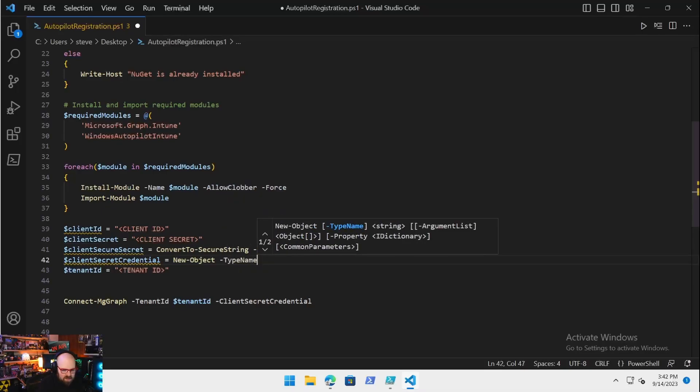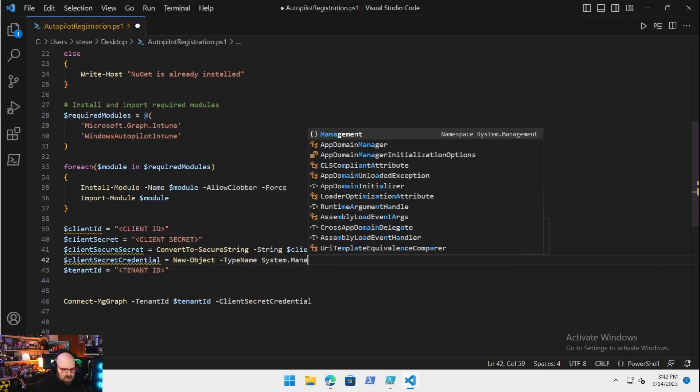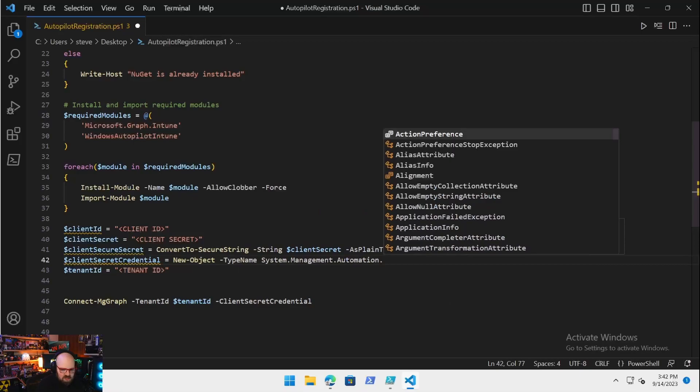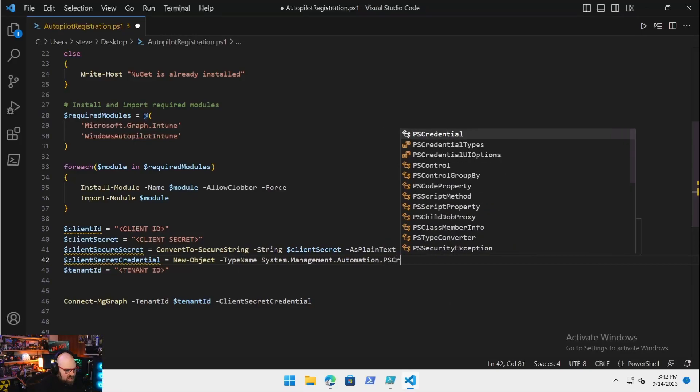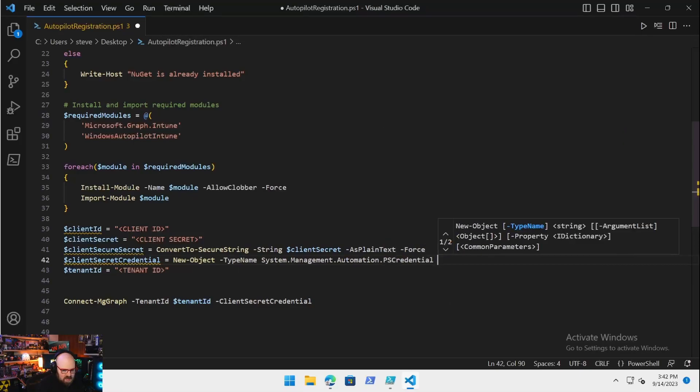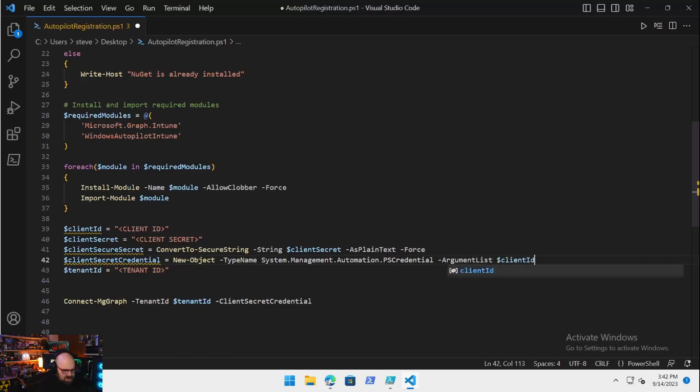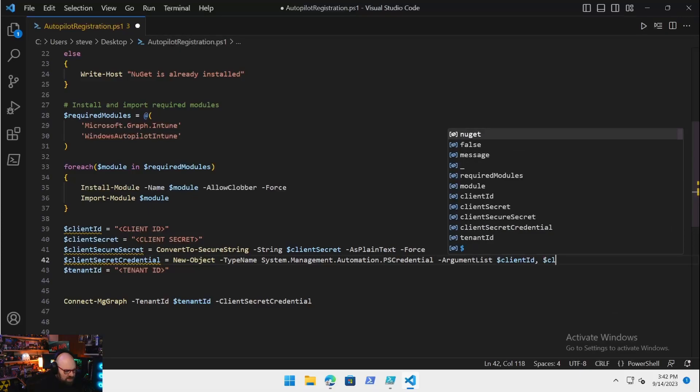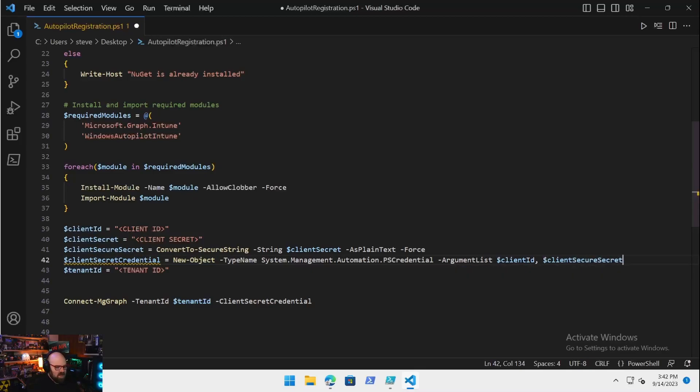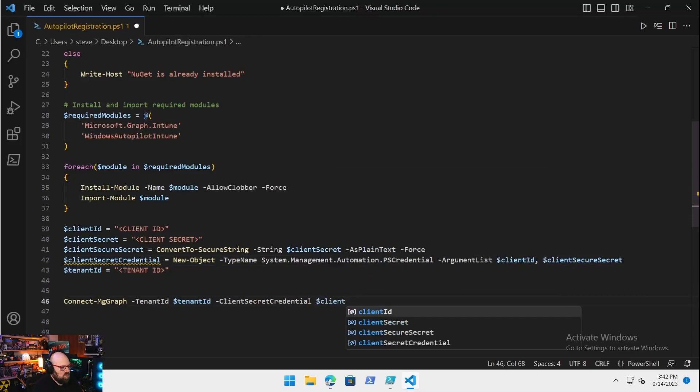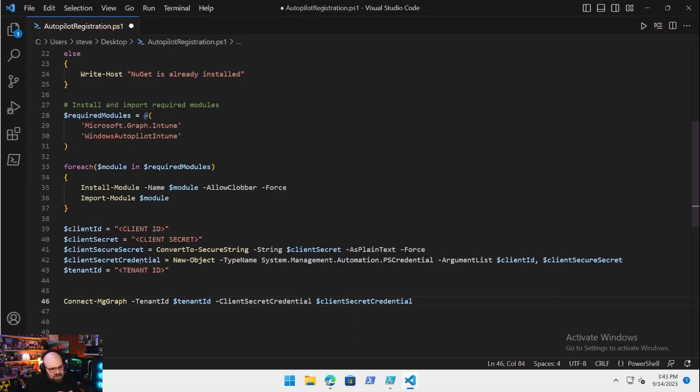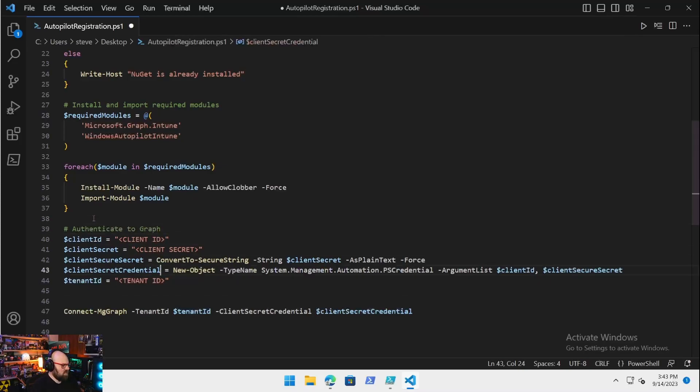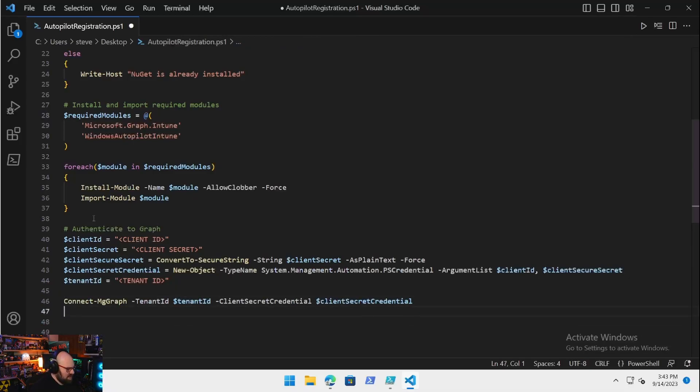How do we get this client secret credential? We need two more variables. First we need a secure secret, meaning we have to take our secret string and we're going to have to convert it to an actual secure string. You can't just put it in here. Let's make a $ClientSecureSecret. That's just going to take ConvertTo-SecureString. We're going to put in as the string the client secret from above, -AsPlainText -Force. Now with the secret secured that way, we will create the $ClientSecretCredential. That's going to equal, we have to literally make a new object. The TypeName is System.Management.Automation.PSCredential, and the argument list is going to take two things: guess what they are? Client ID and the client secure secret.